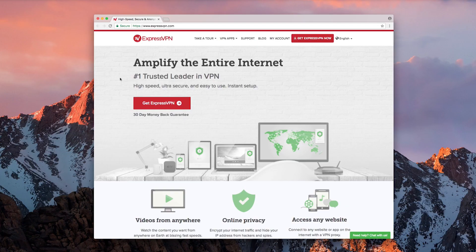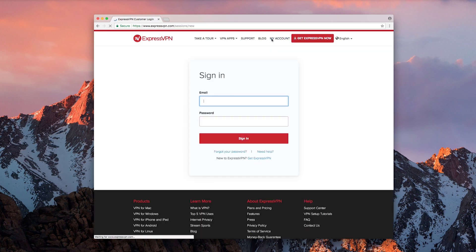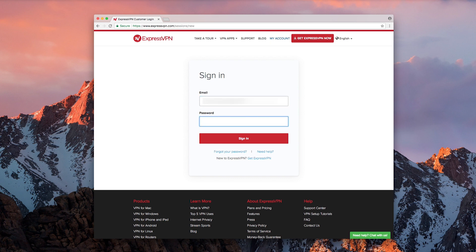Now it's time to visit the ExpressVPN website. Click My Account in the top right corner. Then enter the email you used to set up your ExpressVPN account, as well as your ExpressVPN password. Click Sign In.